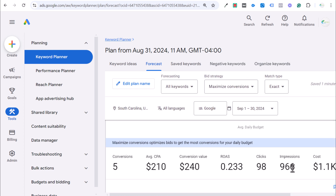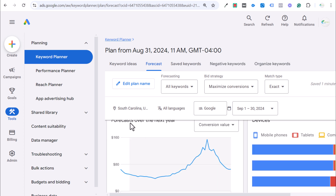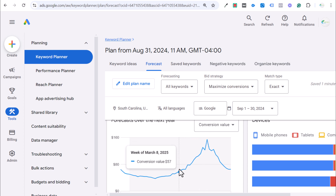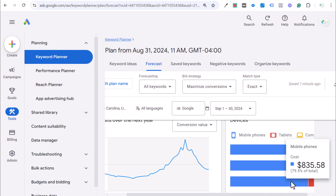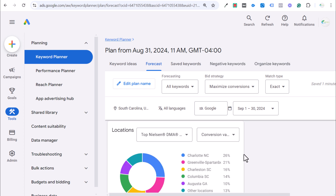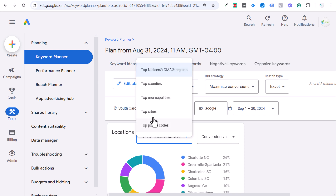The cost per click is fairly high, though not overly surprising. We're seeing 966 impressions, 98 clicks for $1,100. Scrolling down, you can see the location data and a forecast over the next year. There's clearly a peak in May and June for all these keywords. Most search is done on mobile phones, so we're going to be spending the majority of our budget on mobile — we need to make sure we have a mobile-friendly website. Looking at locations: Greenville, Spartanburg, Charleston, Columbia, and Augusta, Georgia are all DMAs that likely extend into South Carolina.